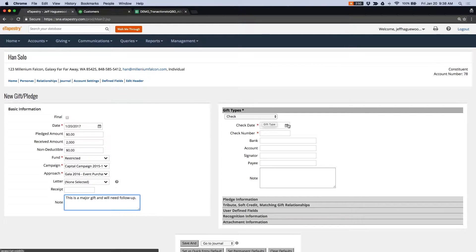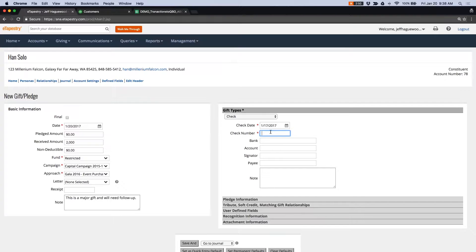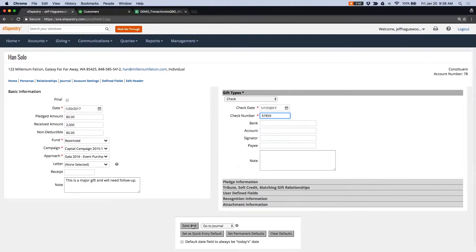And we'll need a follow-up. He wrote a check. Let's say the check date was three days ago and the check number was some number. I'm going to go ahead and save that gift.